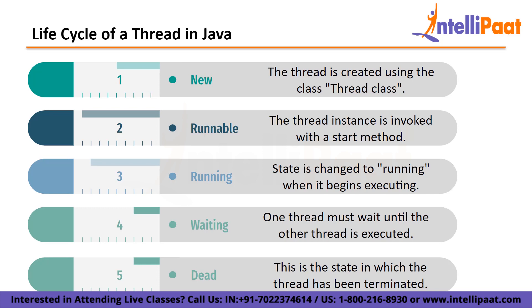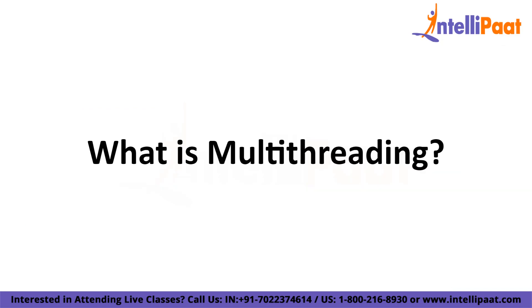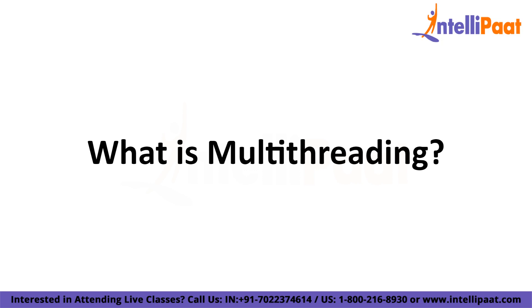Finally, dead. This is the state in which the thread has been terminated. The thread is in a running state and will be in a dead state once it has finished processing. Now, let us look at what is multithreading. Multithreading is a programming concept that allows an application to create a small unit of tasks that can be executed in parallel.